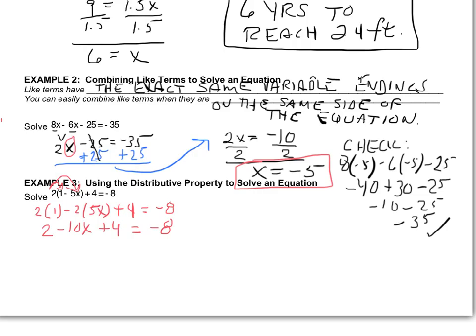Remember, the 2 is multiplied by everything in the group. Then I look to see what I can combine. I see a regular 2 and a regular 4, and in between them the X term. X's can't be added to numbers — they have to be added to other X's. However, I can add 2 plus 4 to get 6. And the negative stays with the term we're talking about, so it becomes 6 minus 10X.